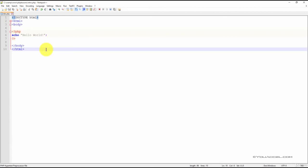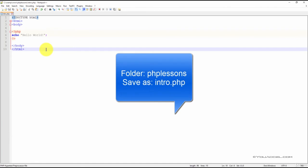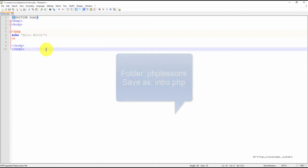When you're finished typing in the code, save the file in your PHP Lessons folder as intro.php. You can actually give it any file name, but the .php extension is very important. PHP files will not work unless the .php extension is included.